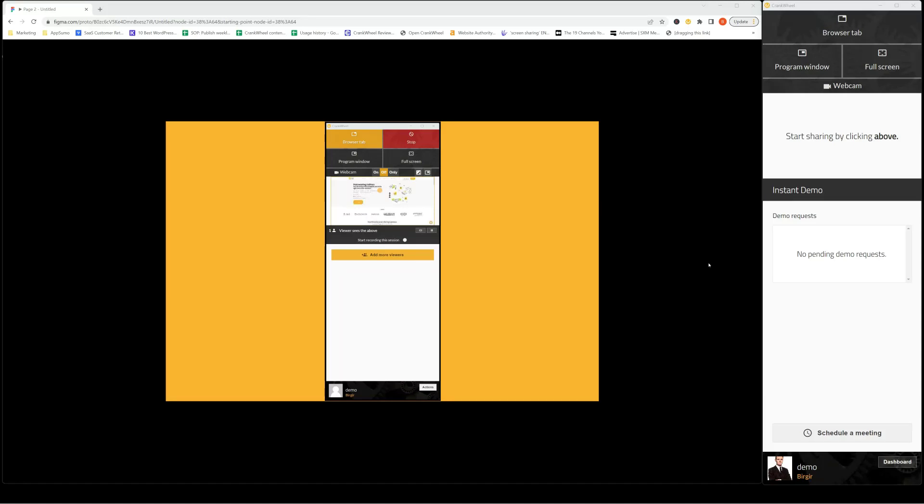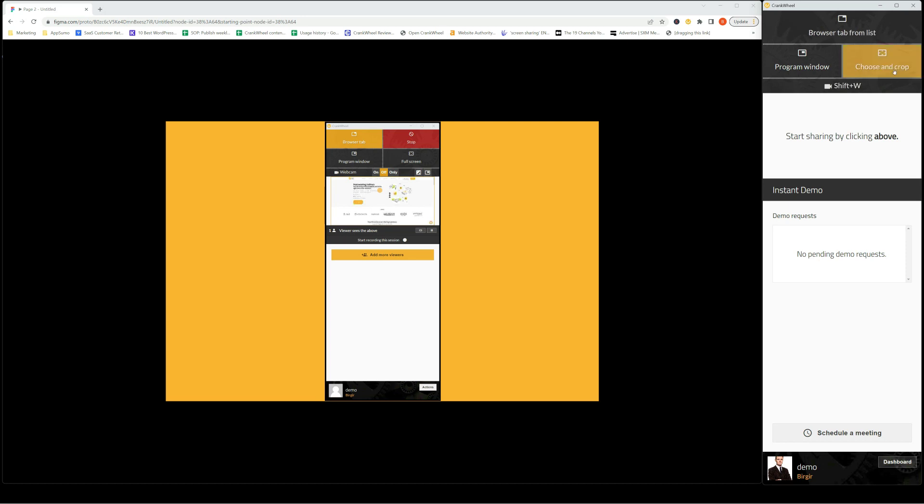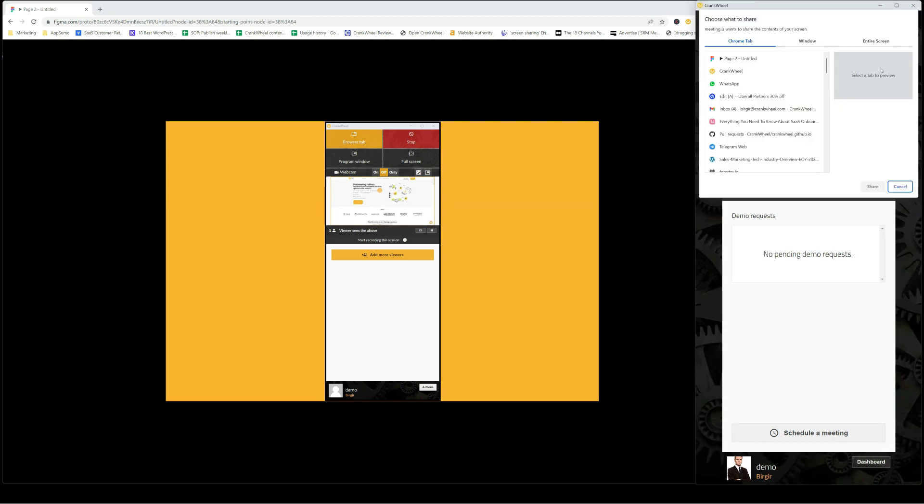It's really easy to record a Figma prototype using Crankvill. I have my prototype in this browser tab here. I'm going to go to the Crankvill extension and press shift. I can click here, choose and crop, so I don't have to record the entire screen.